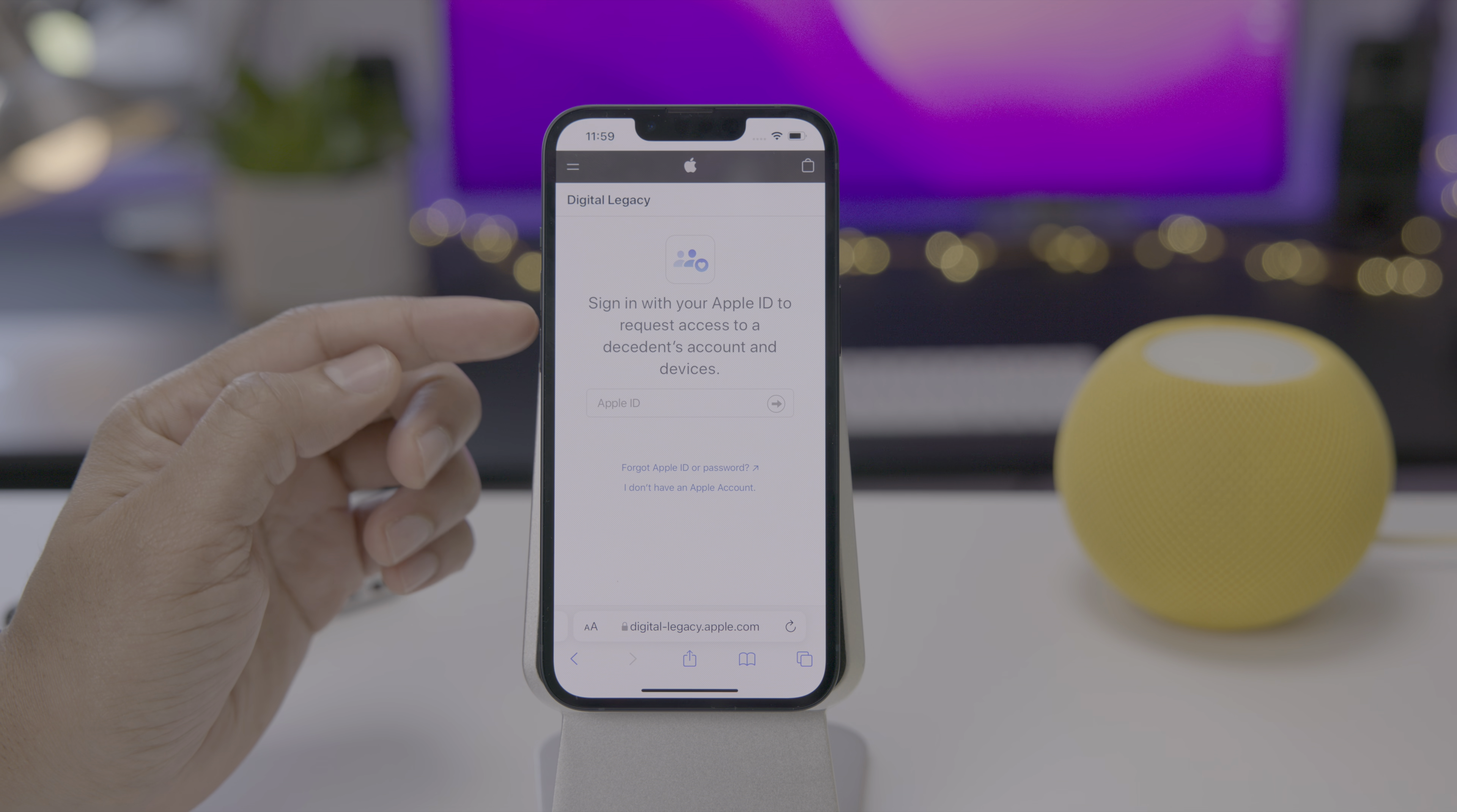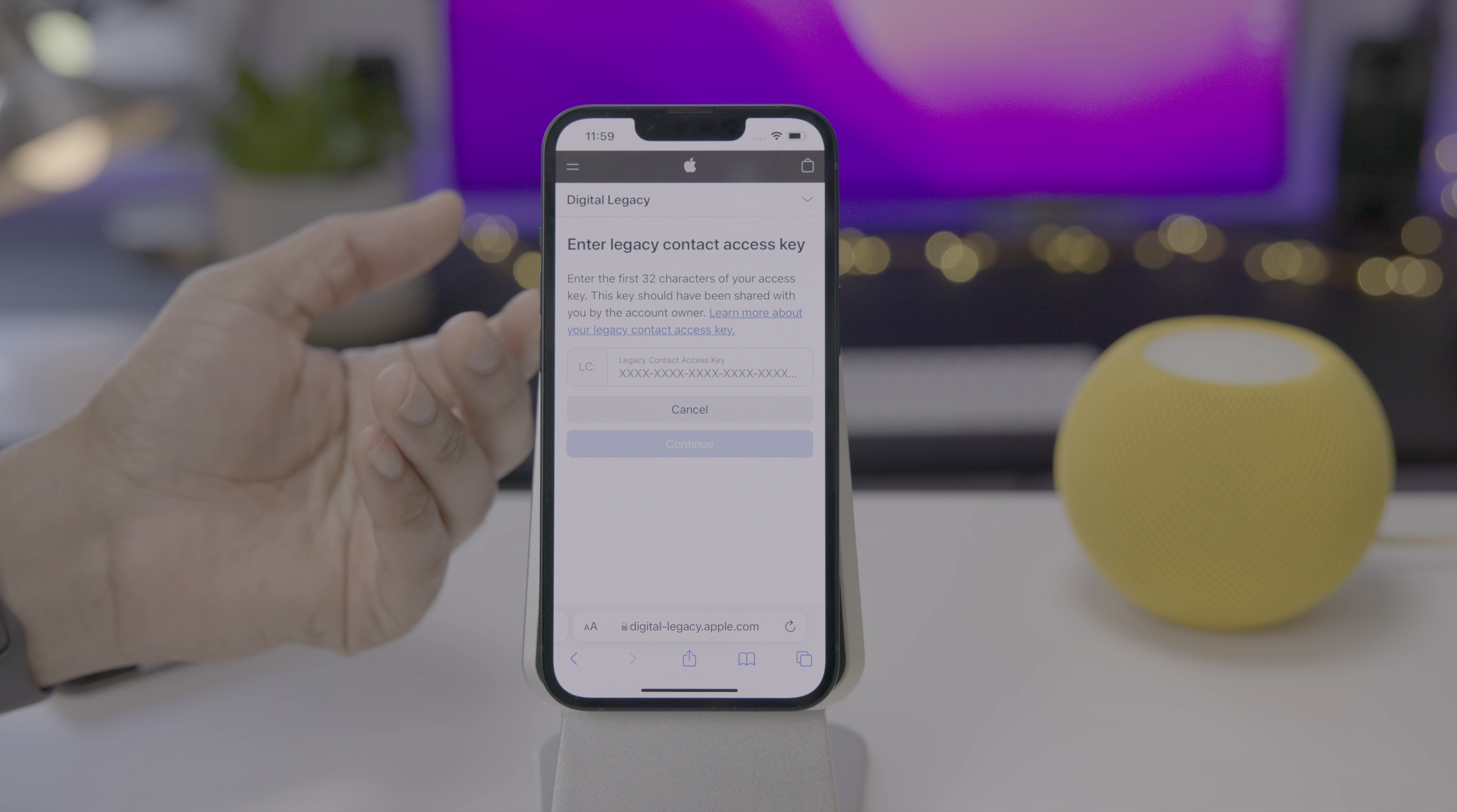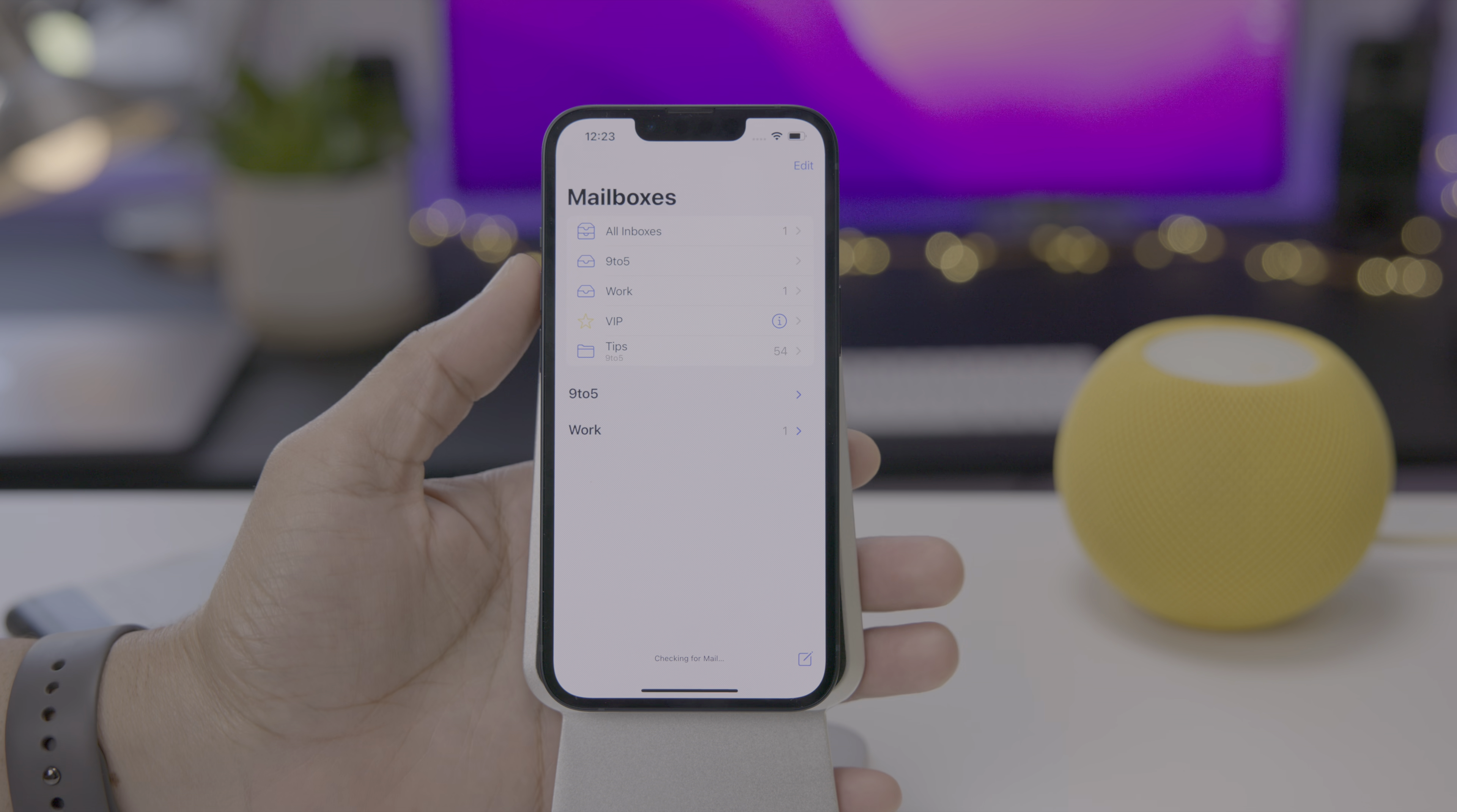They verify with their account, they log in. And then once they do that here, you can see where you can type in that legacy contact access key that was either printed out on that piece of paper or also share with you digitally via that text message that we sent out earlier. Apple will want to verify the birth date and they will also want to verify the death certificate as well before just handing over all of your data. What do you guys think about that? Let me know down below in the comments section.